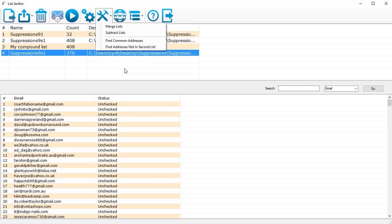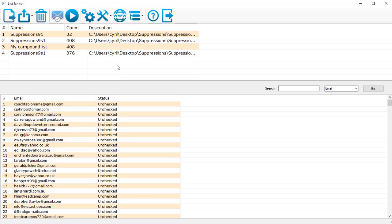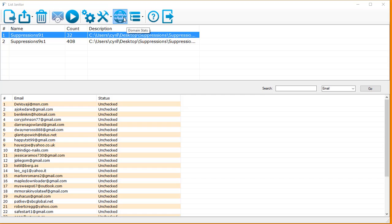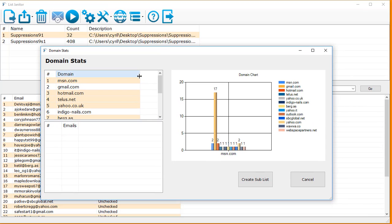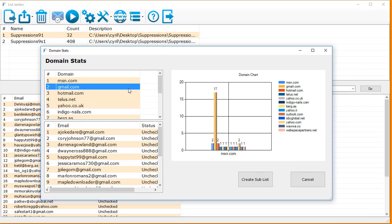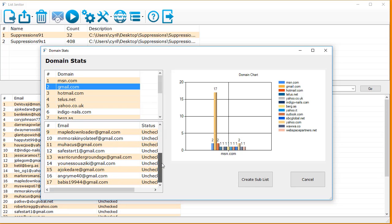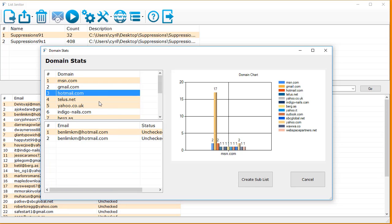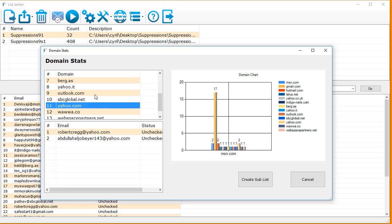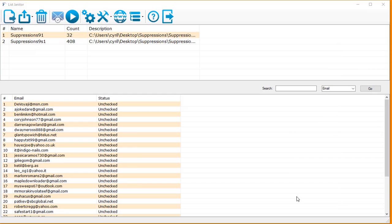So this is how the merge list feature works. Then you got domain stats which will give you an analysis of each domain and the people who are a part of the list from that domain. You can actually look at how many people have signed up from each domain and you can have a look at this little graph which will show you visually how many people have signed up from each domain.